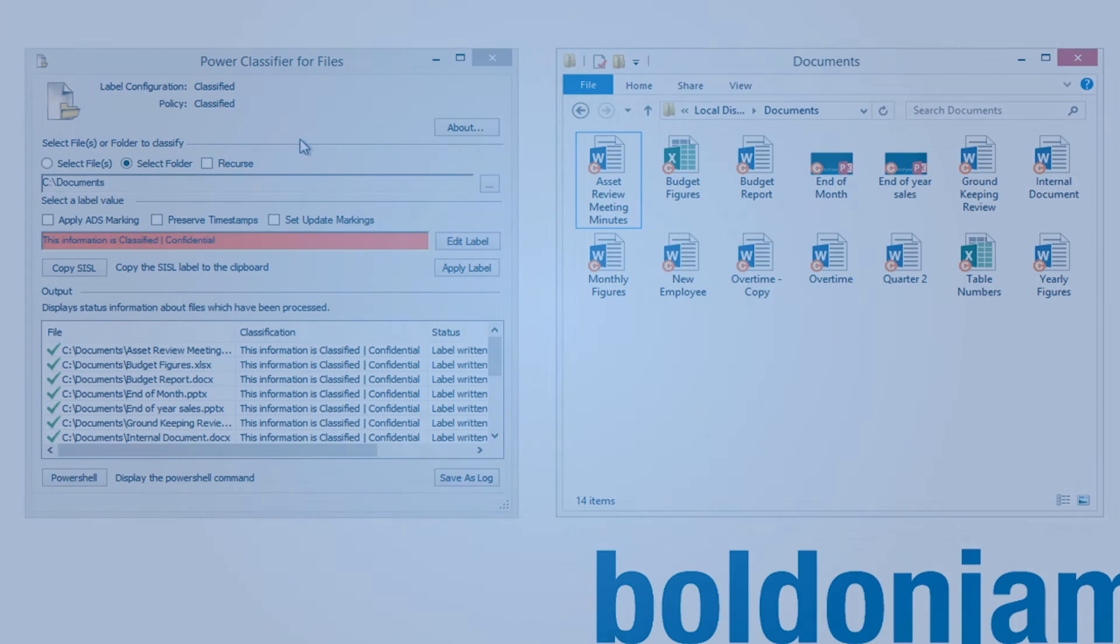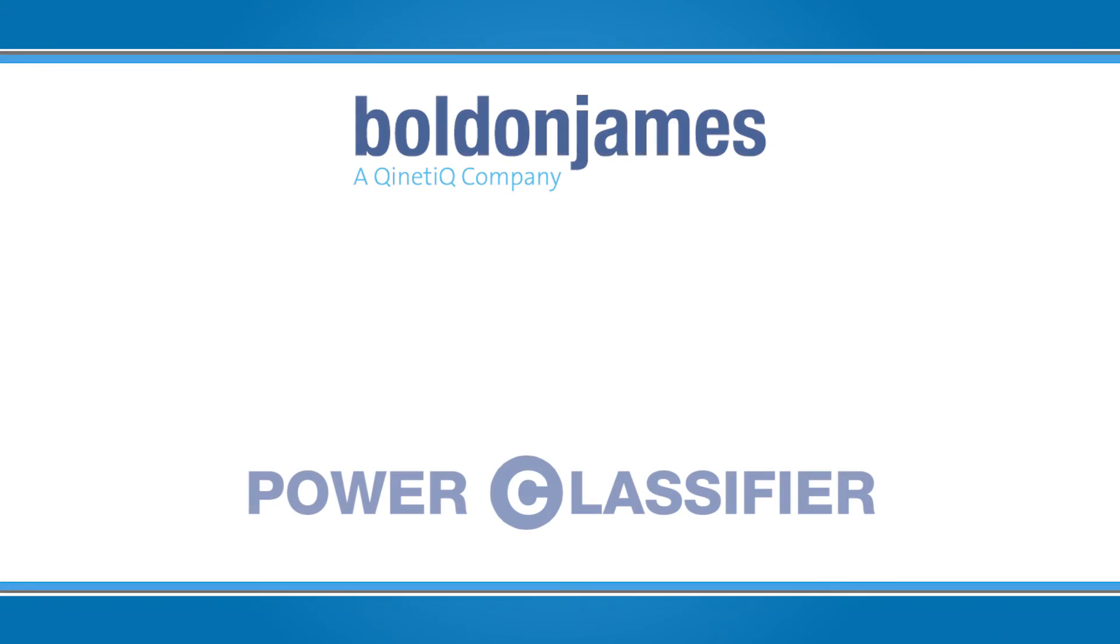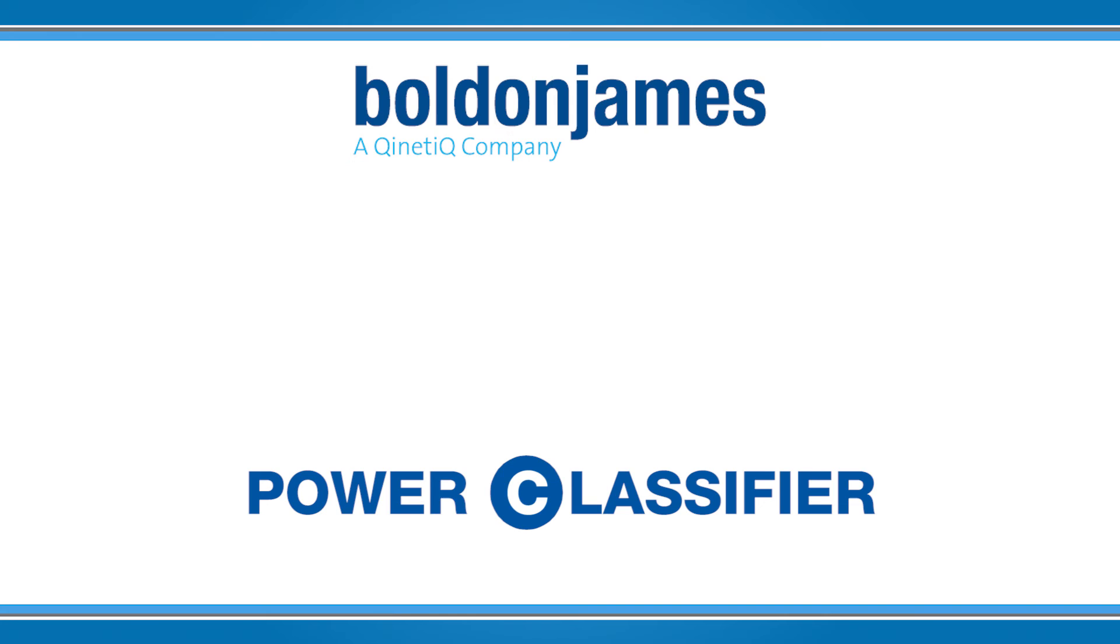As you can see, Power Classifier for files provides a simple to use interactive tool that can apply classifications to all your legacy data.